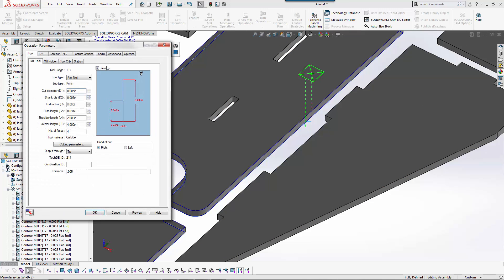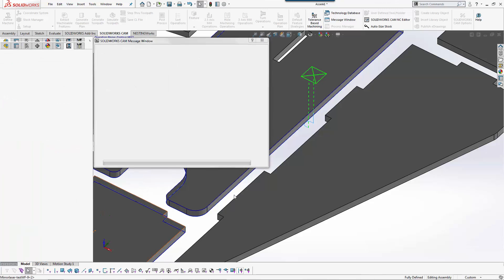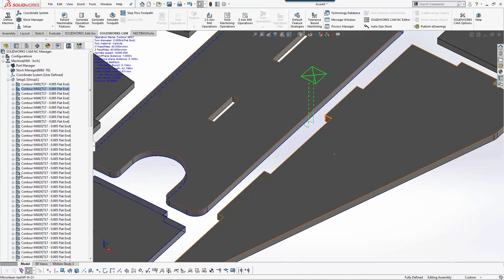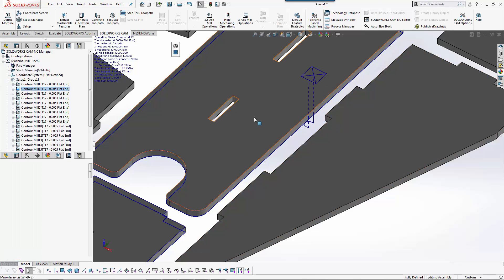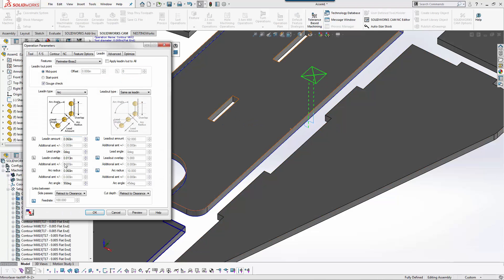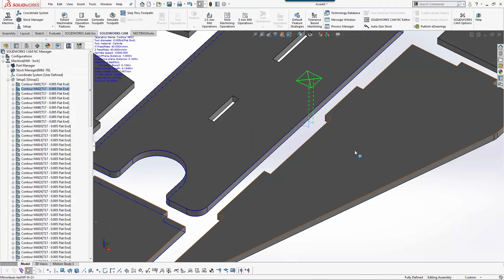It's as simple as changing the setting. We'll do a negative lead in overlap. We'll make that 90 degree lead in and lead out. Now I hit OK. Do a negative.